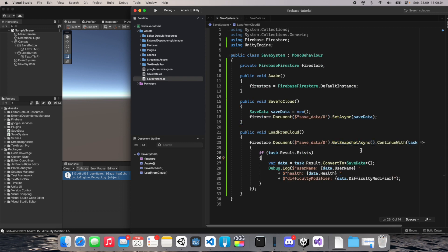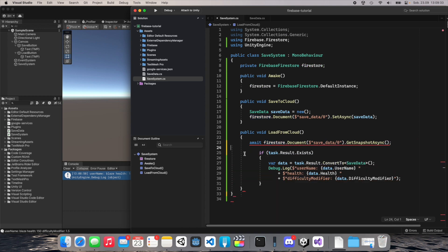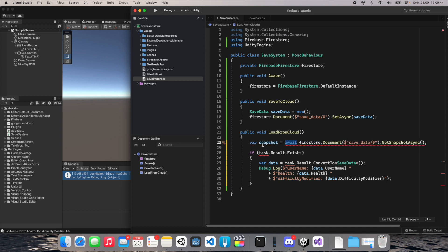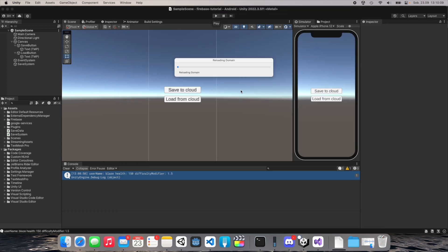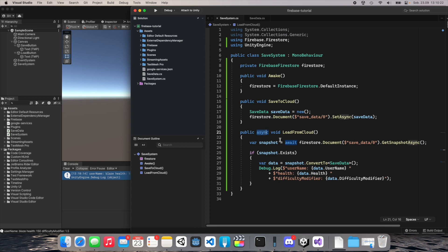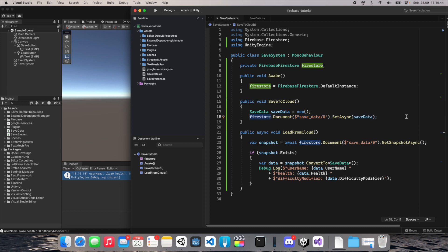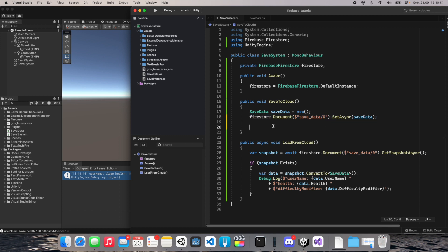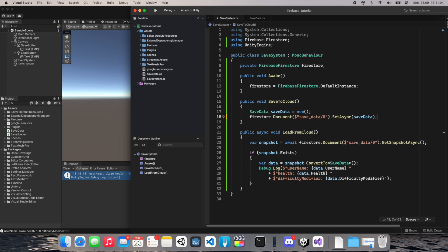One more thing: these functions are async. When using GetSnapshotAsync, you can use ContinueWith, or alternatively use await. With await, you assign the result directly to a snapshot variable instead of using task.Result — but you must mark the function as async. The same applies to SetAsync. If you use async/await, your program waits for the operation to finish before executing the rest of the code. Without it, operations run in the background while the rest of your code executes. You can also add a progress bar or notification indicating that save data is being uploaded or loaded.